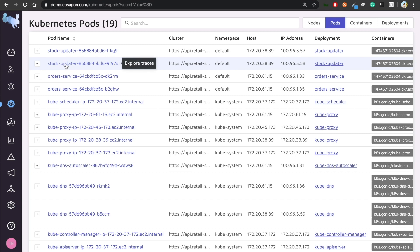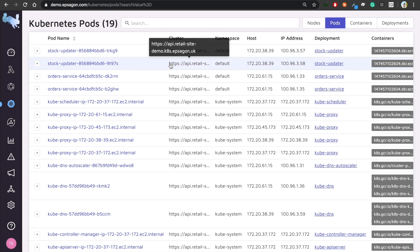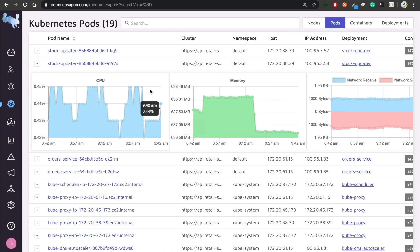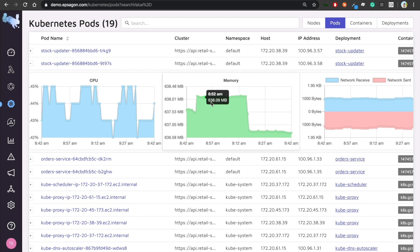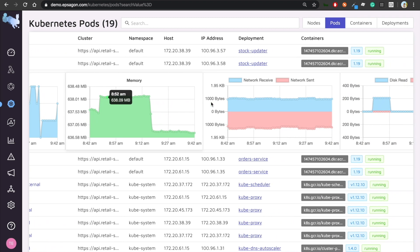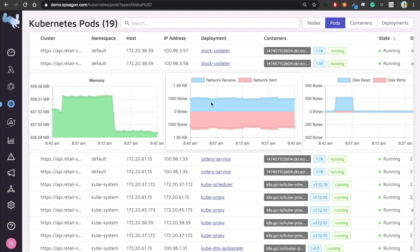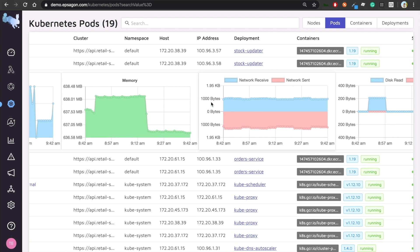So this is my stock update there, part of the application that we just saw. And I'm interested in looking in in-depth metrics. So again, with Epsilon, it's super simple. We can see CPU, memory, network and disk.